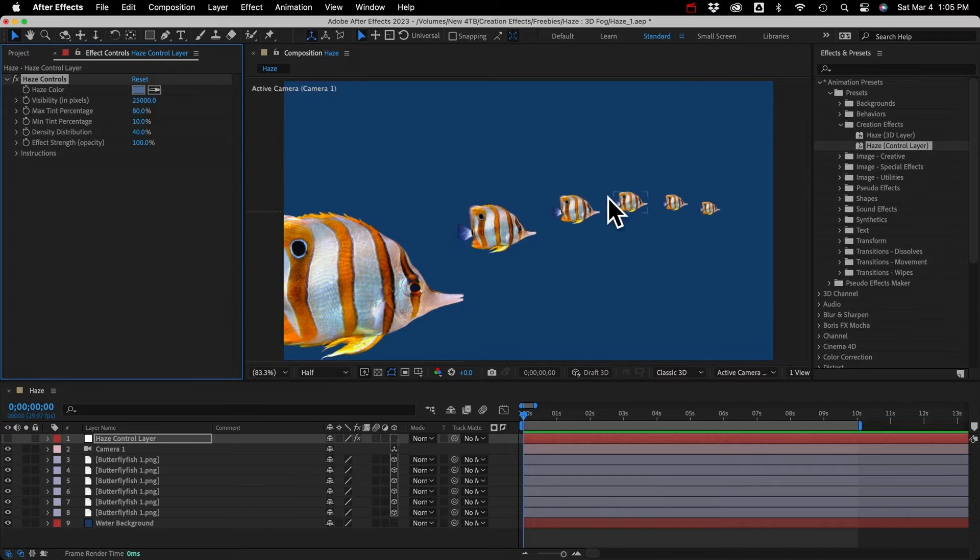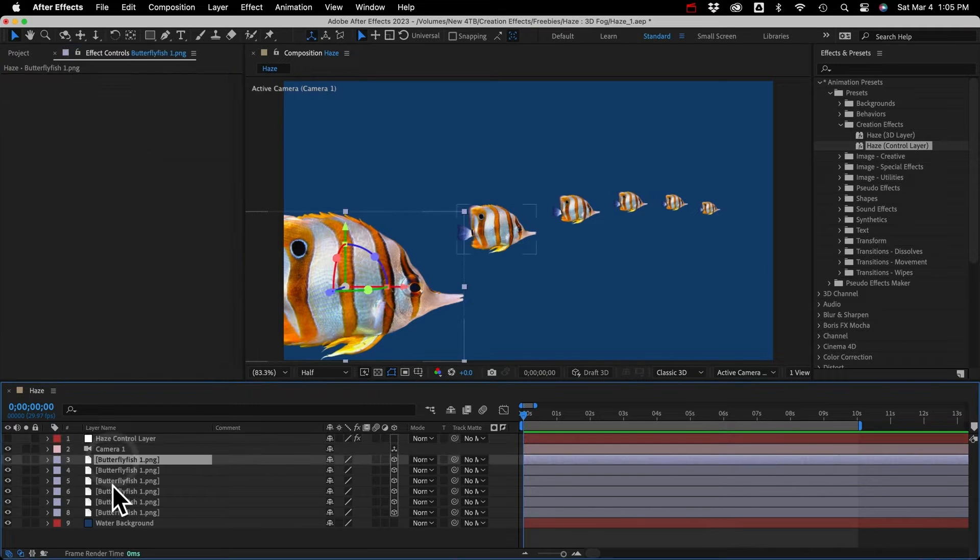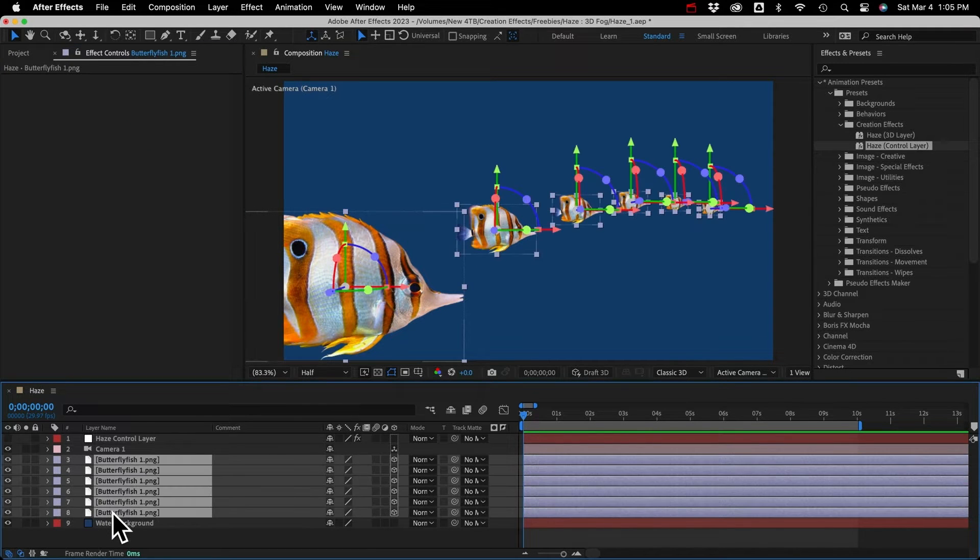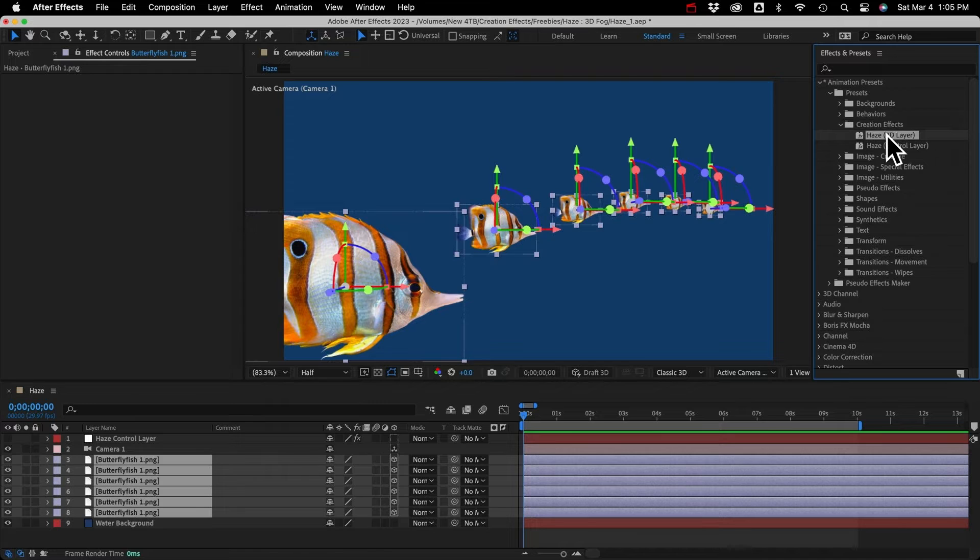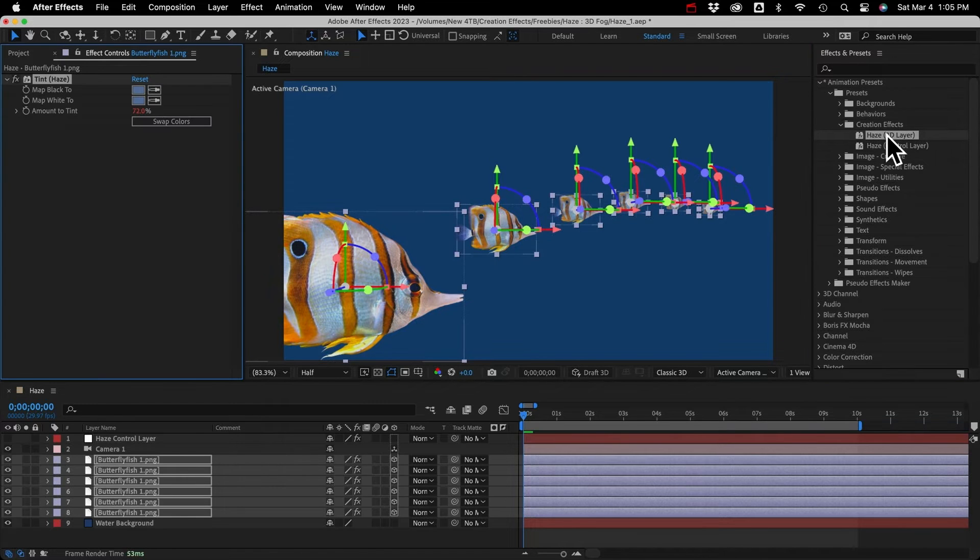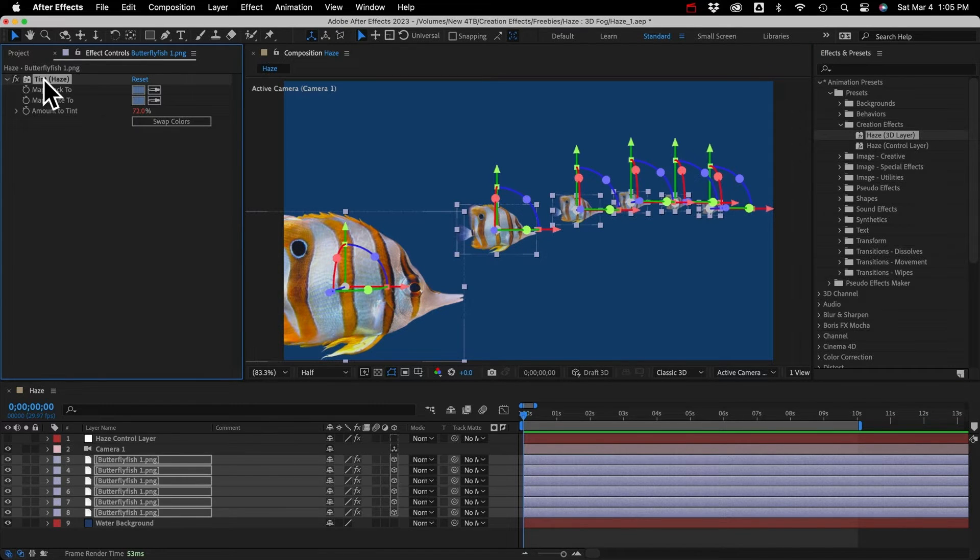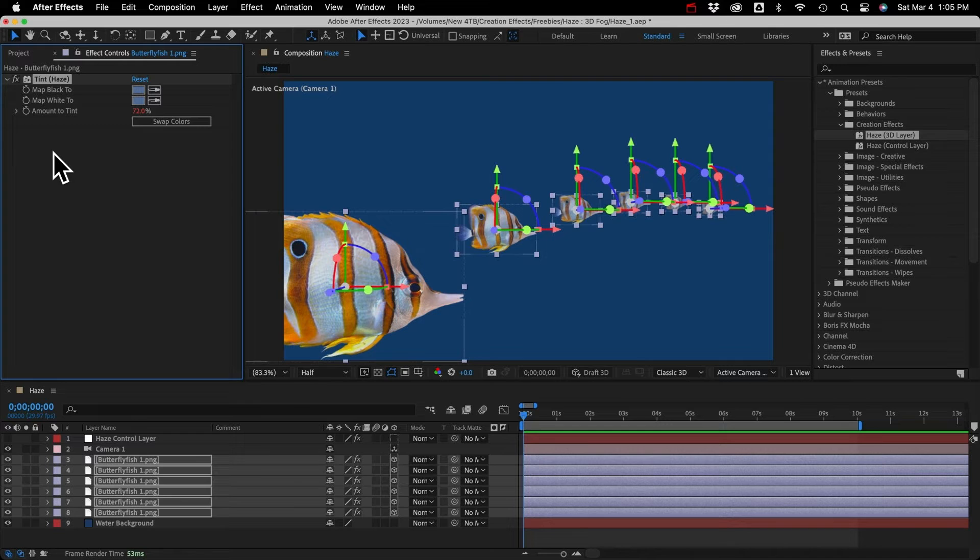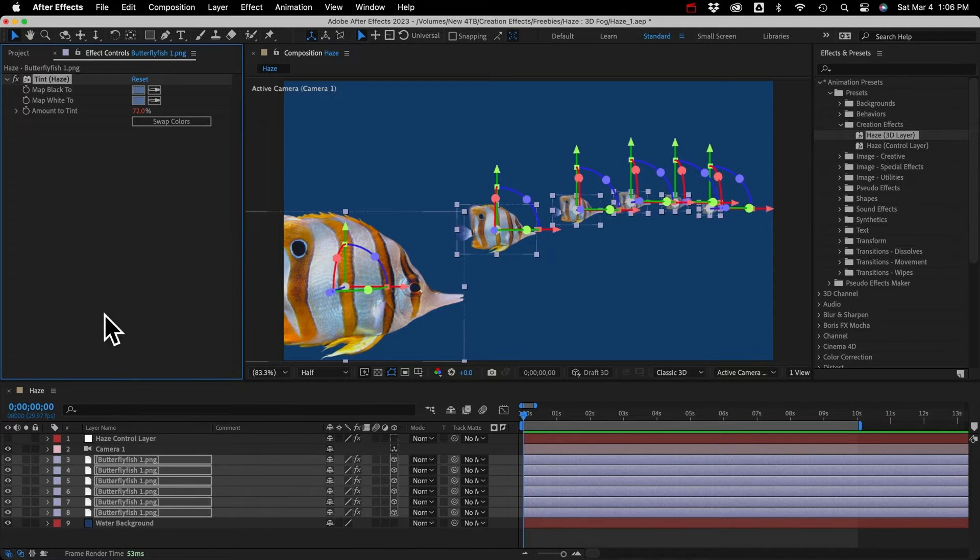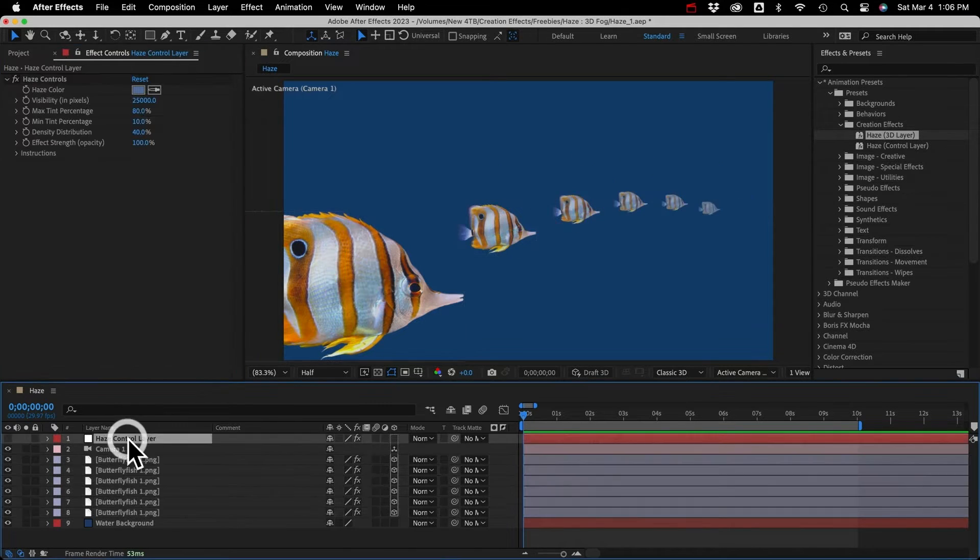Now I'll add the haze to the fish, so I'll select them and double-click the preset. And you can see that added a tint effect, and you won't need to mess with it at all.